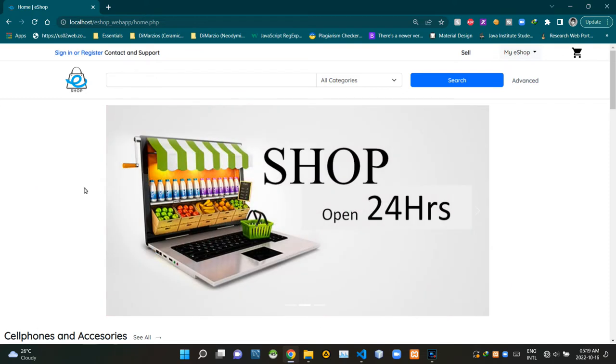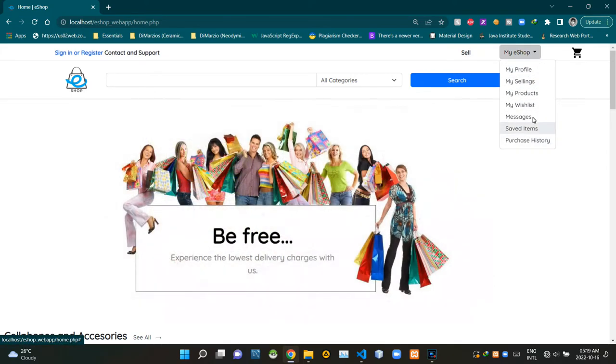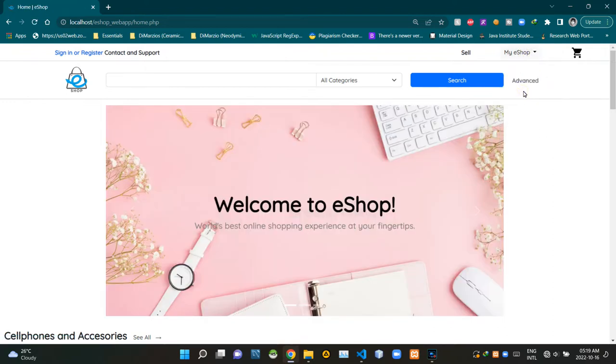As you can see, I am currently on the homepage of our eShop. We can use this dropdown menu to access the My Products page. Now I'm clicking this My Products option. As you can see, our eShop is not letting us enter the My Products page. Now let's check out what's the reason for this.